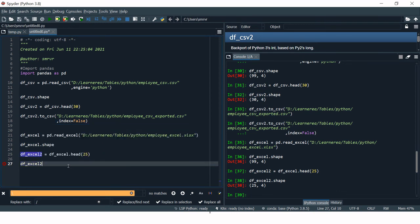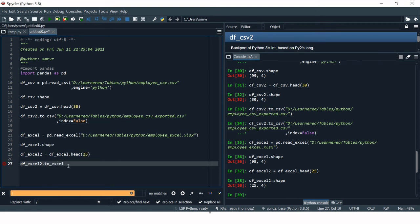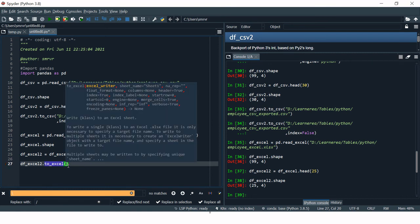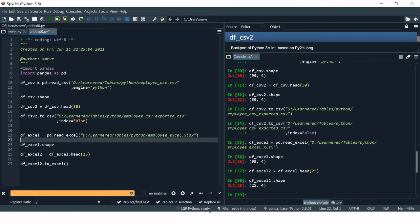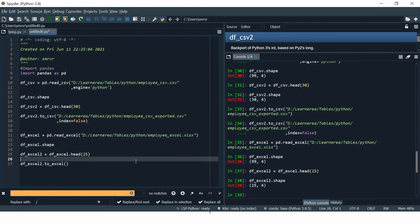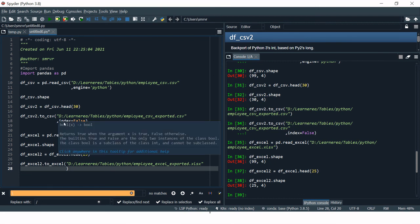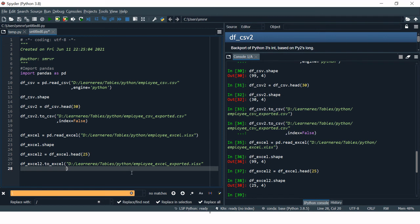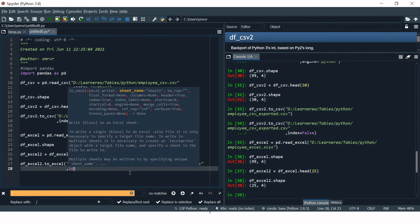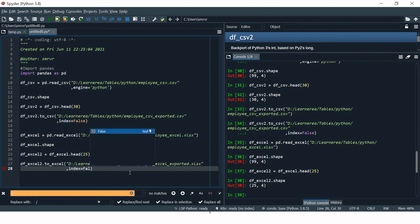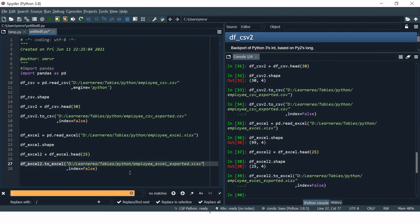To export in Excel format, provide the dataframe name, then dot, then to_excel(). Put the export location in the brackets — same location as before. I'll change the file name to 'exported'. Just like with CSV, to avoid the default index column use index=False. The file has been exported.